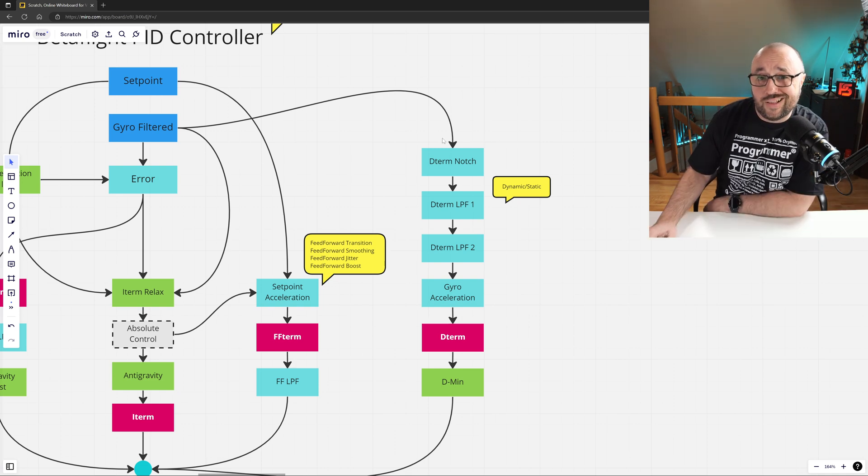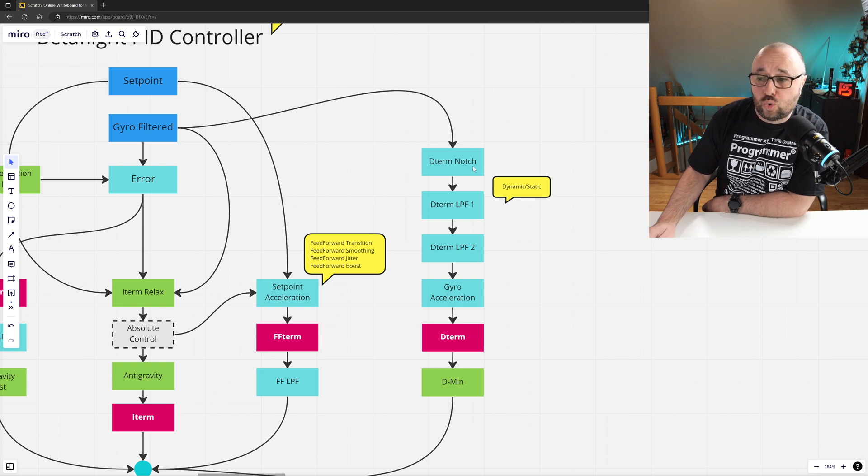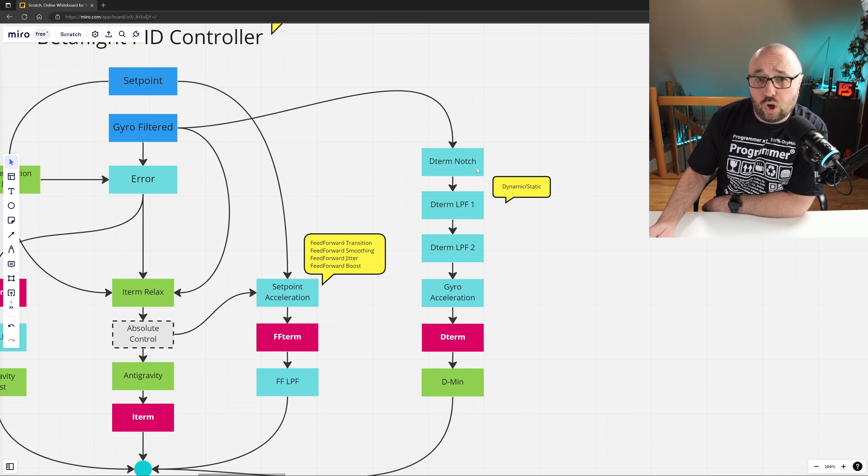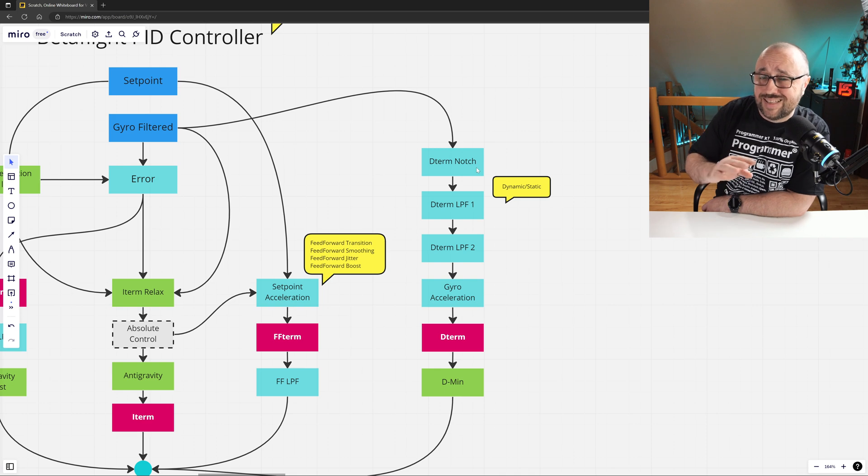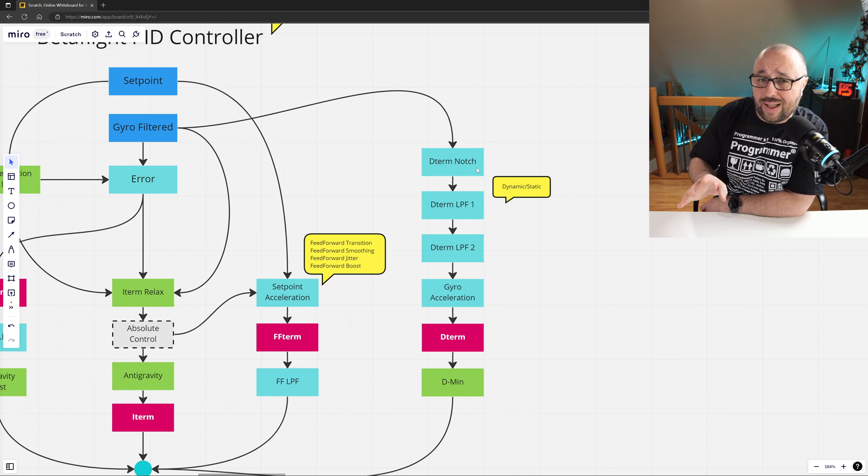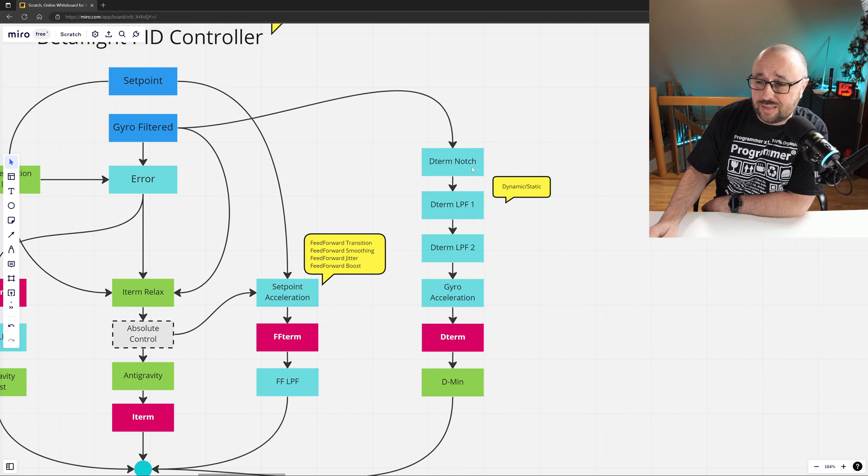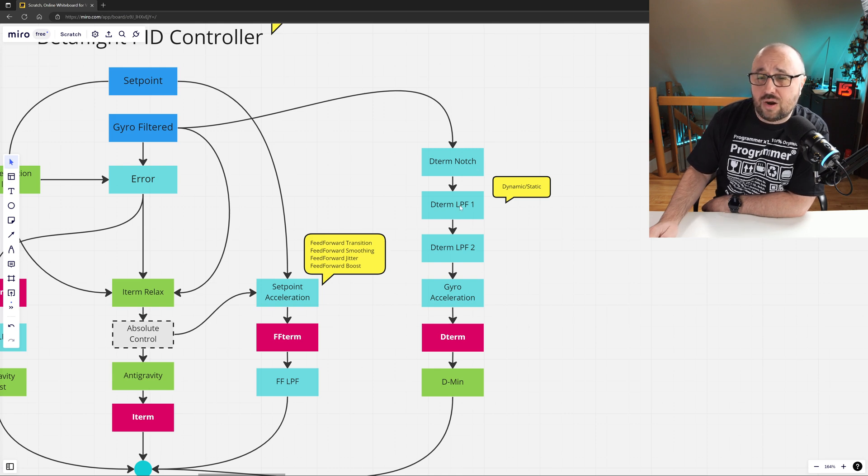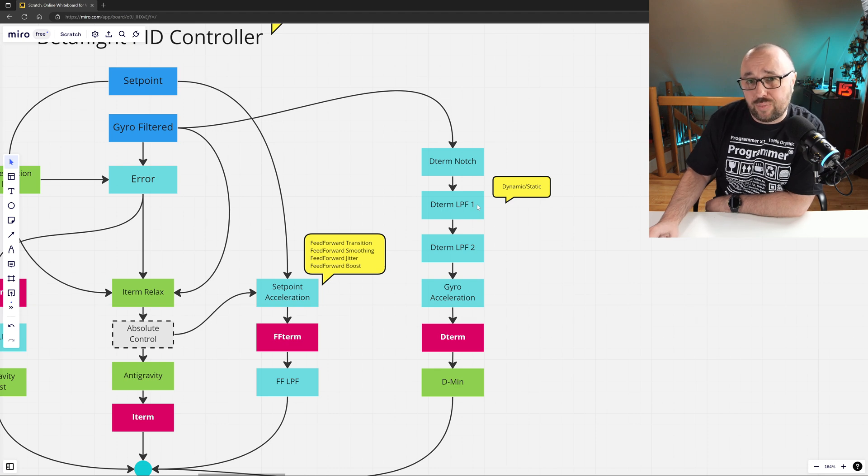Noise-free gyro signal for the D-term component is ensured thanks to three filters. D-term notch - by the way, this one is disabled by default and I don't think that anybody ever uses that. Next is the D-term low-pass filter one, which can be either dynamic or static.